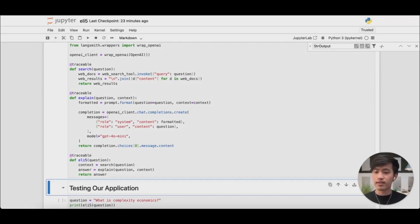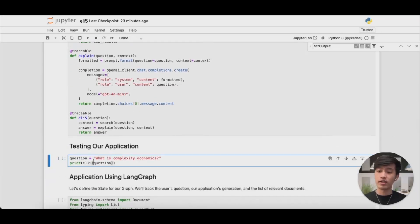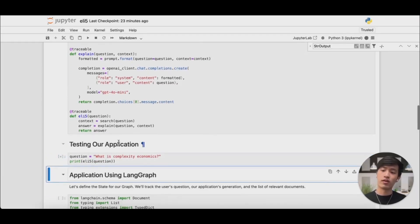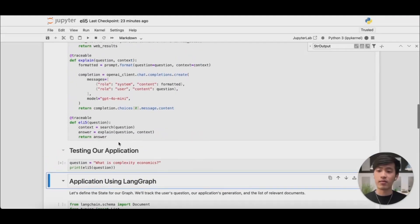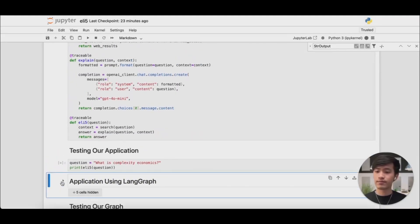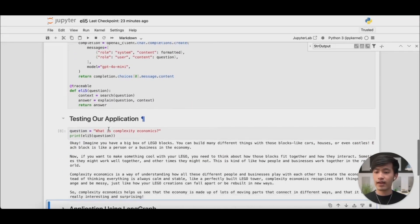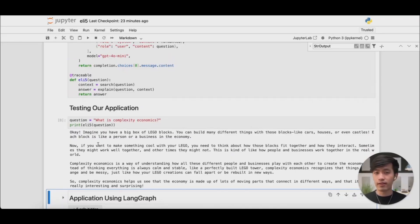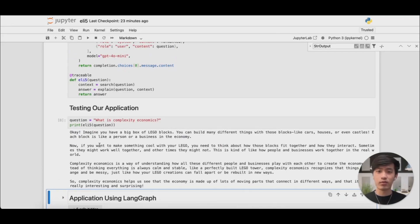Let's put that together and actually test our application. I'll give it a real question of what is complexity economics. And after running for a little bit, you can see it's come up with a pretty decent answer. It's used simple friendly terms like Lego blocks to explain the concept of complexity economics. Let's move back to LangSmith to see what happened in our tracing project.